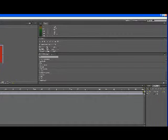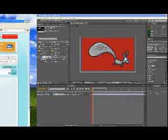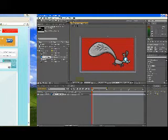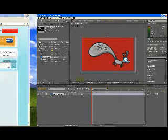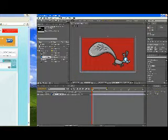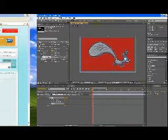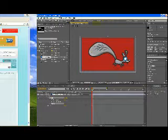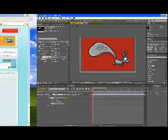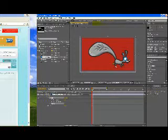Morning folks, today I'm going to show you how to use the puppet tool. I've gone up to the top left to a little pin tool, and I'm going to pin little parts of this character — just positioning little bits of his ears, his nose, and his legs — and I'm going to try and move him.